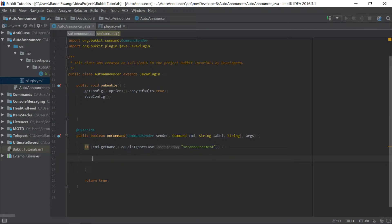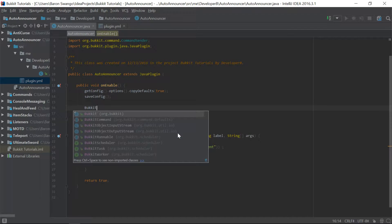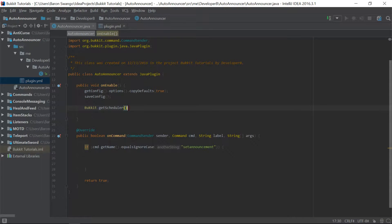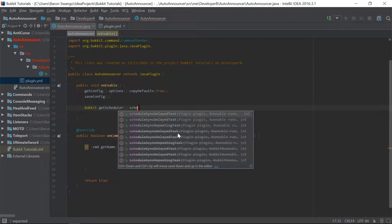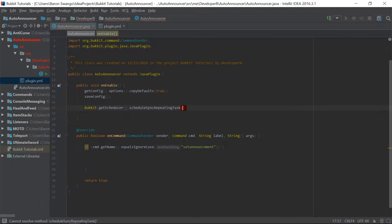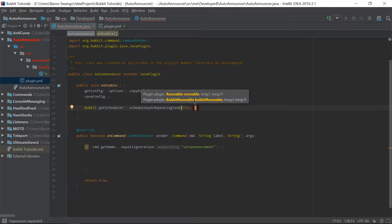Let's go ahead and get right into this. We're going to learn a few new concepts today — we're going to learn the sync repeating task and some other things. I'm going to show you guys how to make this scheduler, as it's called. So let's go ahead and say bukkit.getScheduler() right in the onEnable — scheduleSyncRepeatingTask. We're going to store everything in a config, which is why I have the config set up.